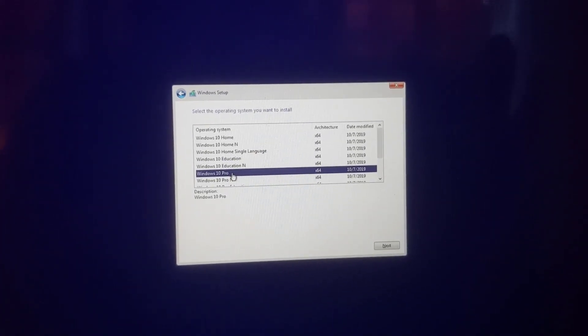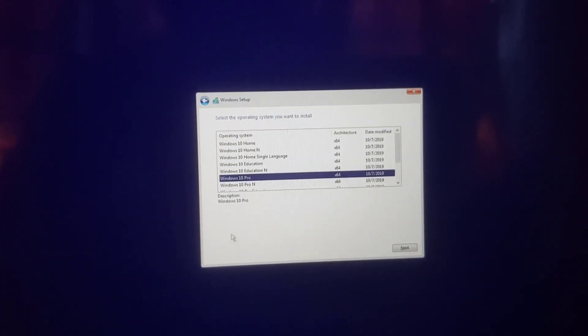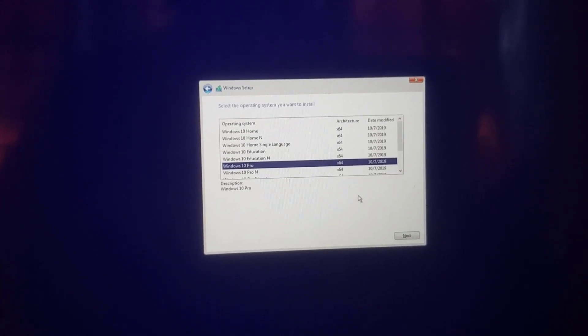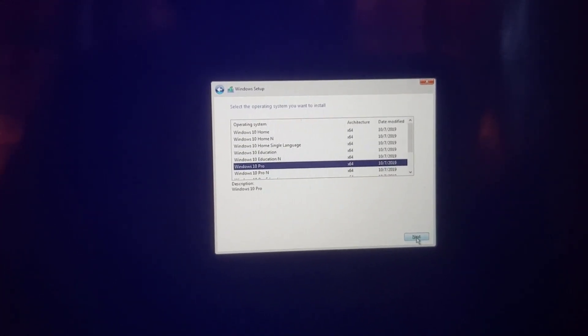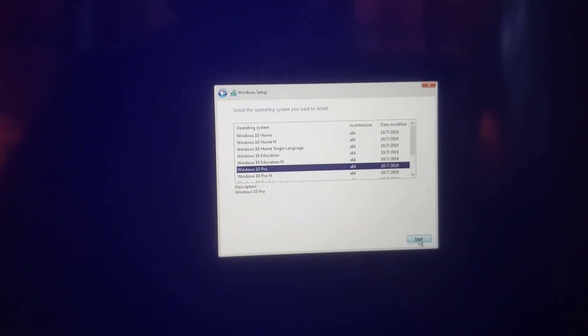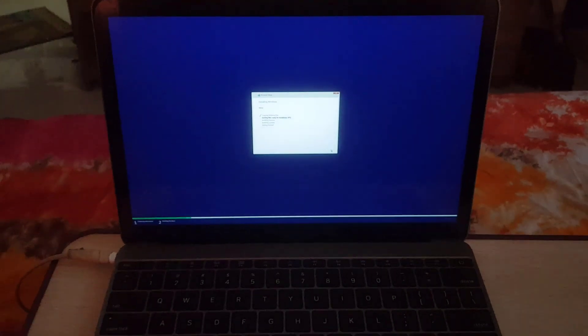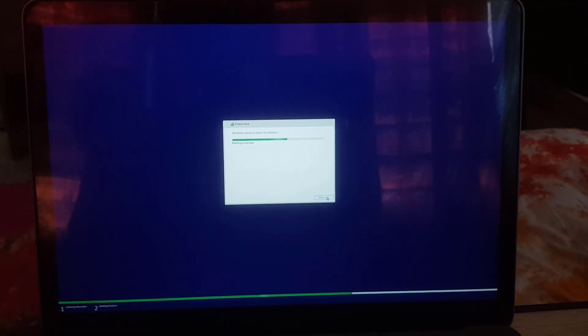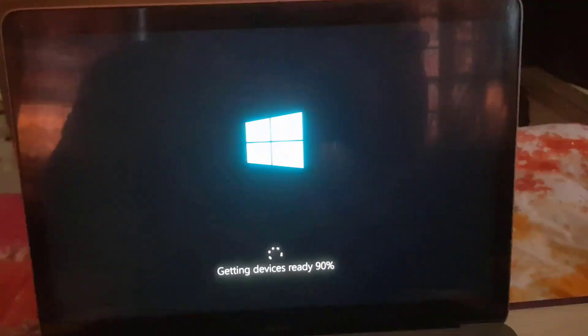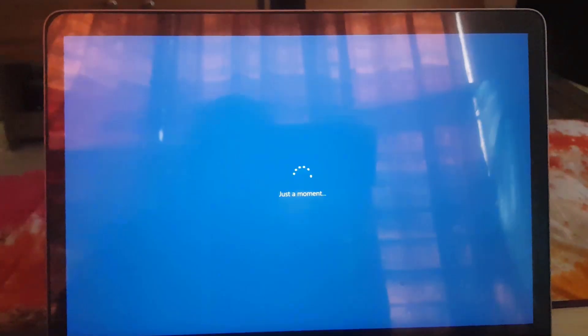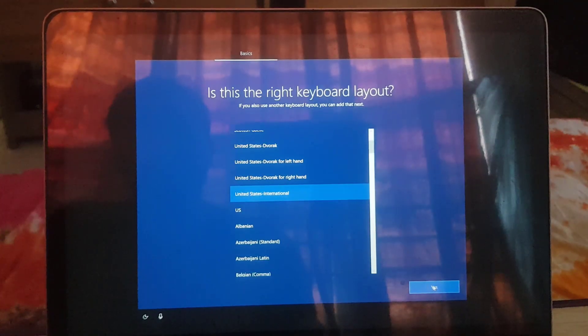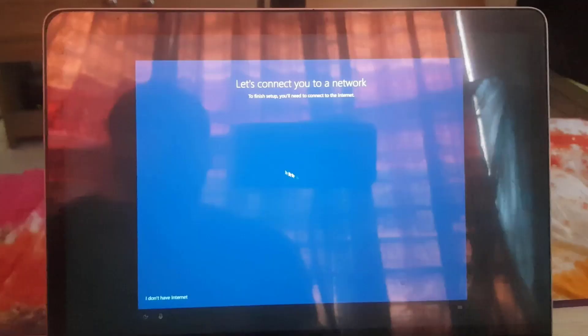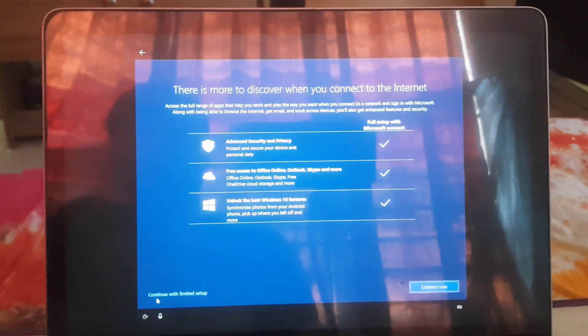In next window select Windows 10 version. I am selecting Windows 10 Pro 64-bit. Wait till computer finishes its task and reboot. After reboot, select your region and your keyboard layout.